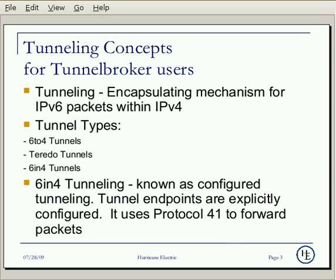If your machine is behind a NAT appliance, you will need to make sure that appliance passes protocol 41 to hosts behind it.